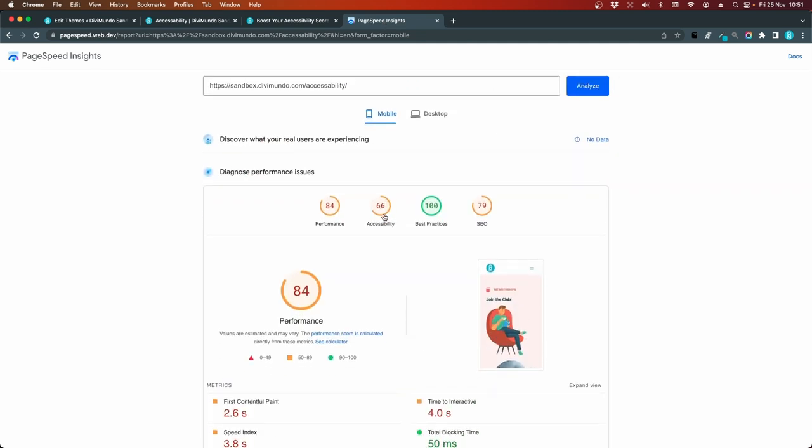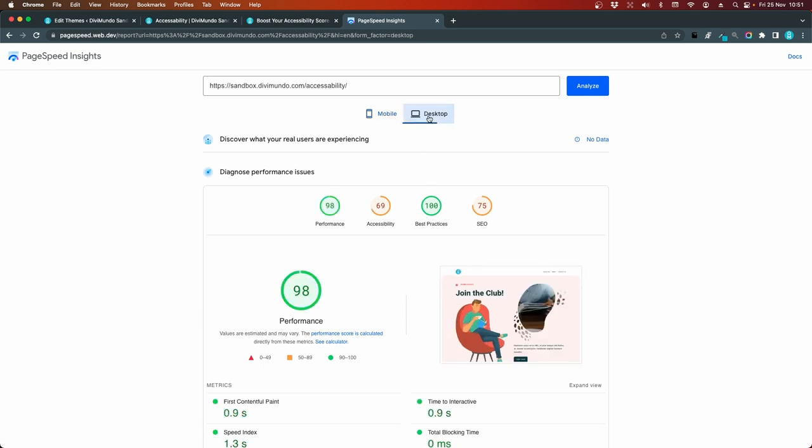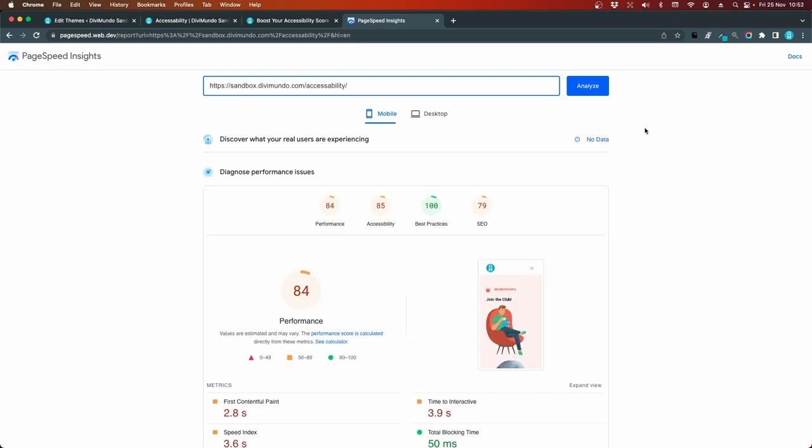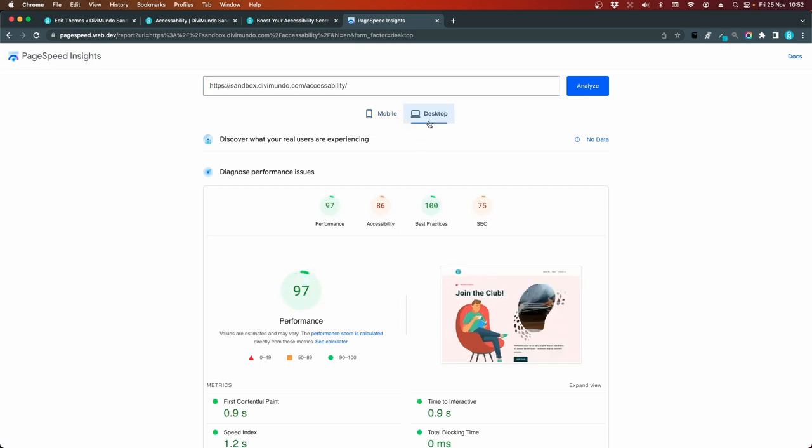We had 66 out of 100 for our accessibility on mobile and 69 on desktop. Not bad for just adding a small snippet. We're up to 85 out of 100 on accessibility. And 86 on desktop. So that's a good start, but I won't settle before I have a perfect score.